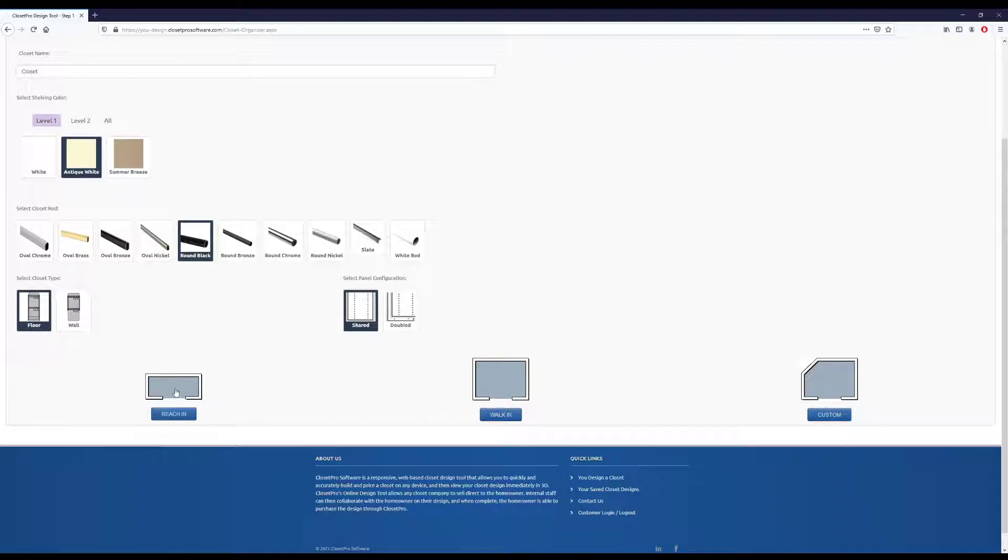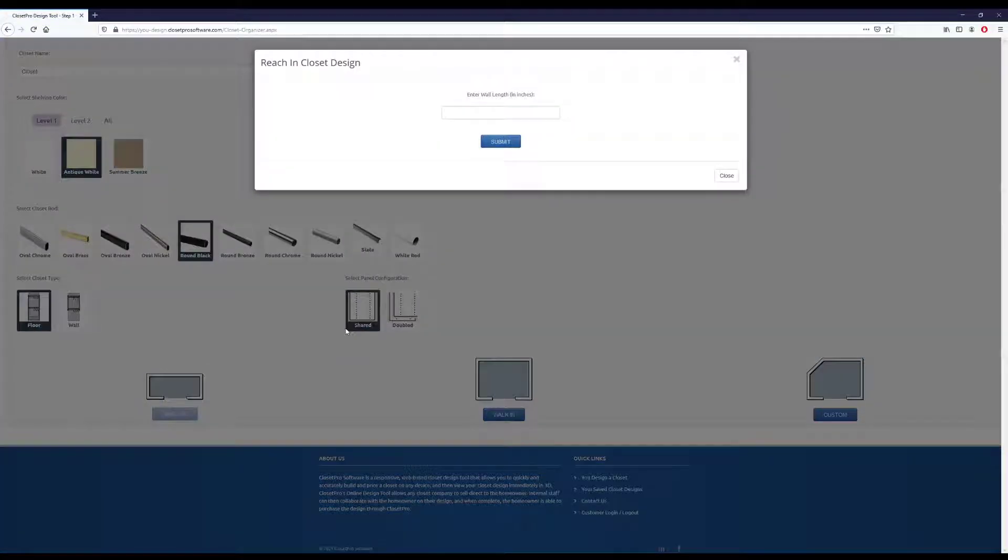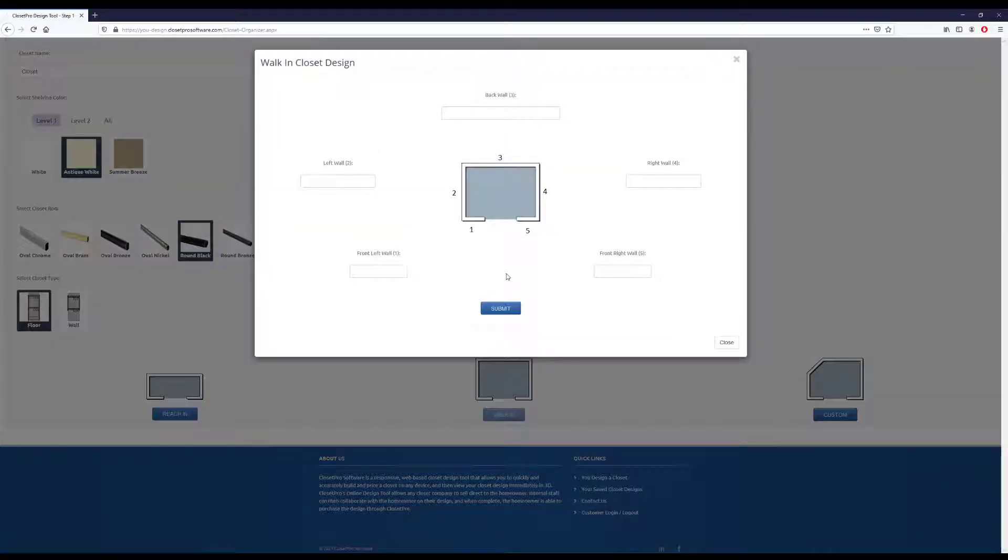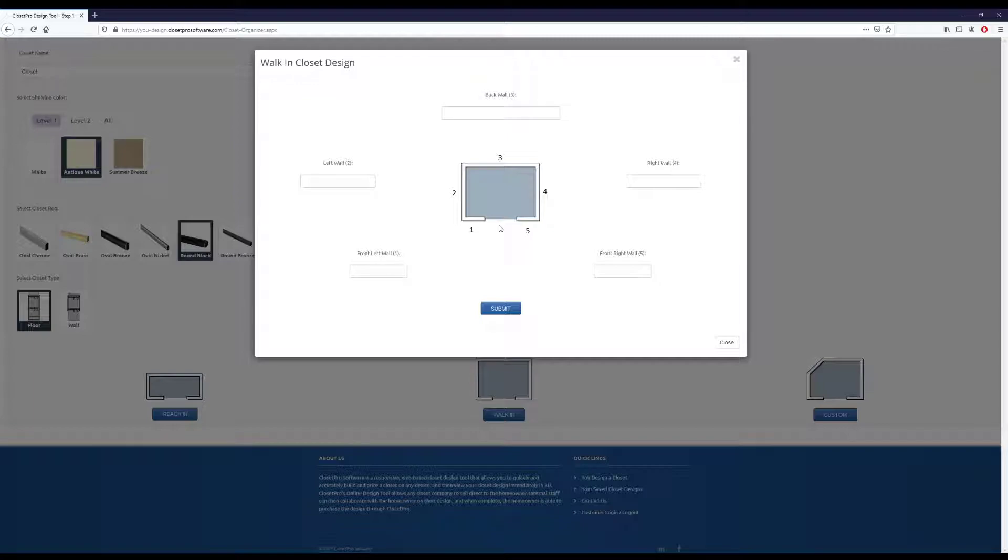So down here, we have reach-in, walk-in, or custom for our layout. The reach-in will just ask for one wall. It would be the back wall over here. The walk-in is a standard five-wall design, and we just ask for the front left, left wall, and so forth. So you can just put in the measurements and hit submit.